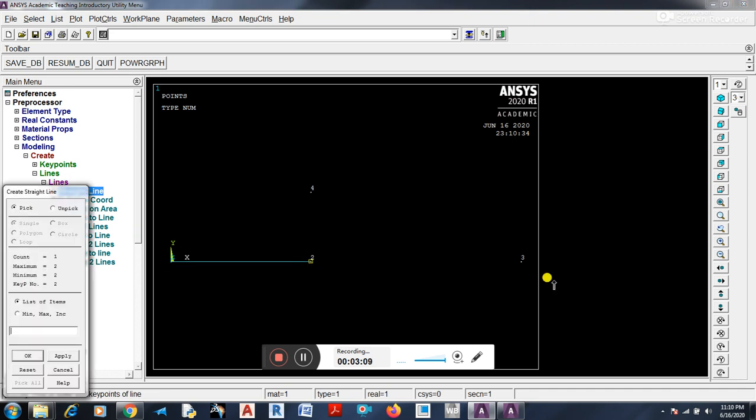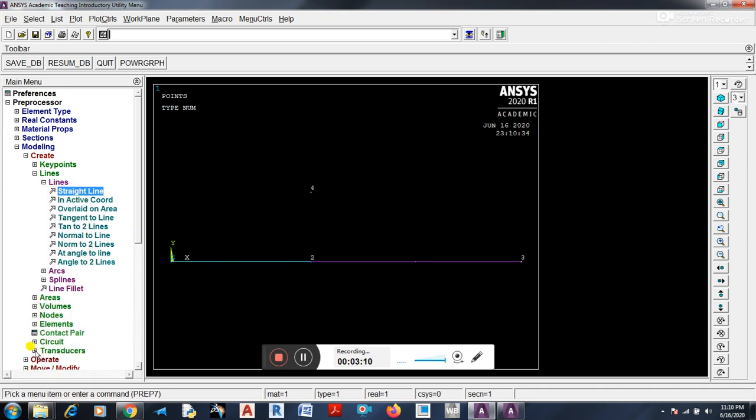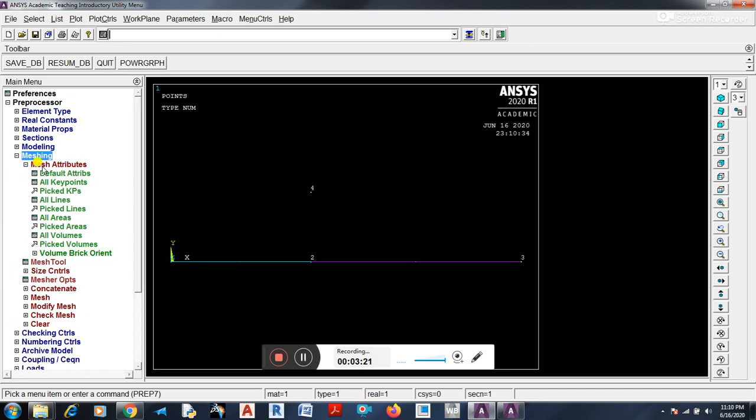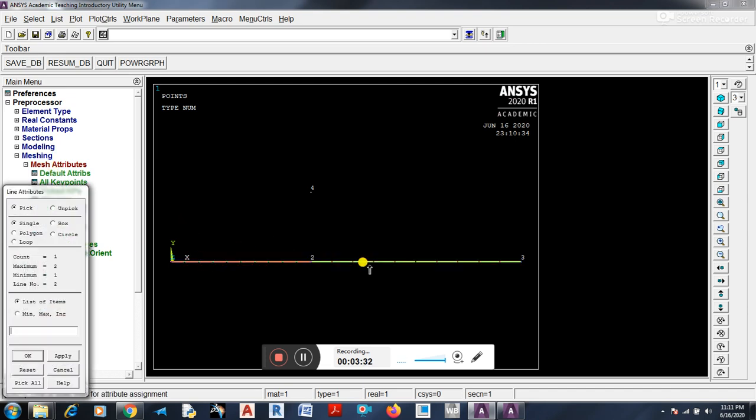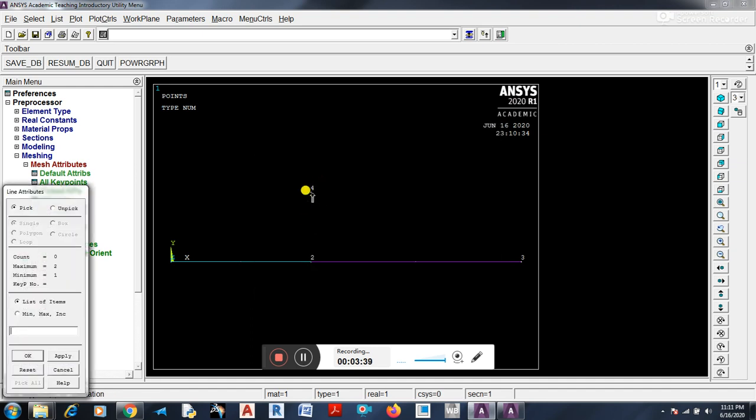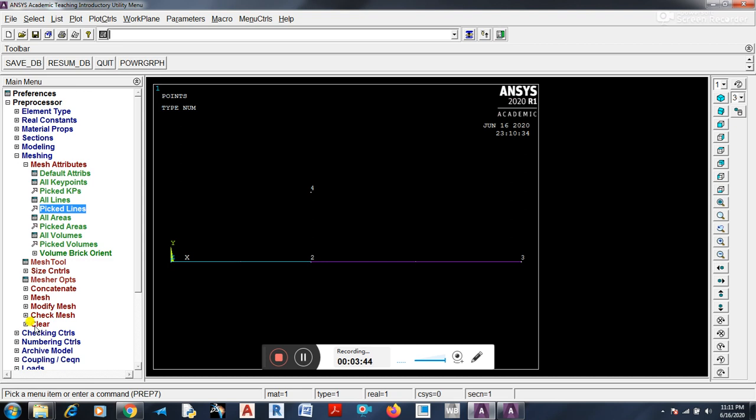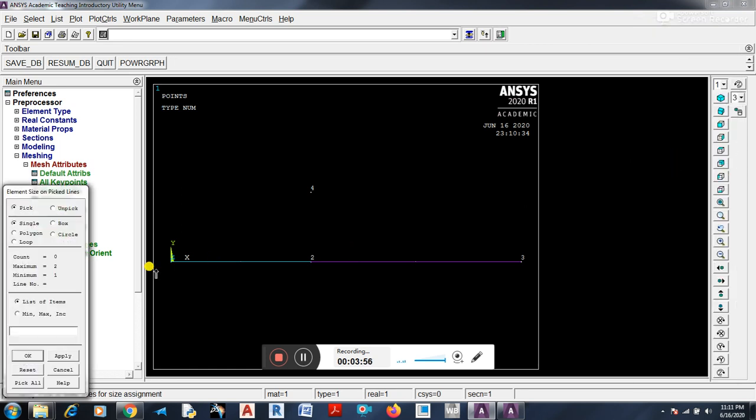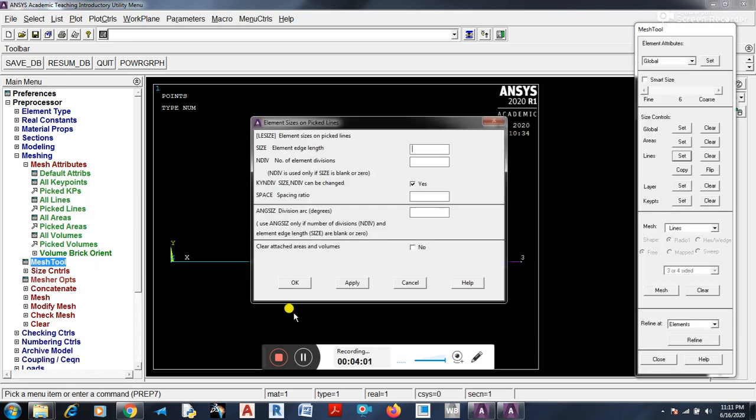Now you have to go to mesh attributes. You have to pick the line, click the line, one and two. Then give it okay. And check the size. We can select this and click okay. You will also click the mesh command button. Place the line in the 30 parts.